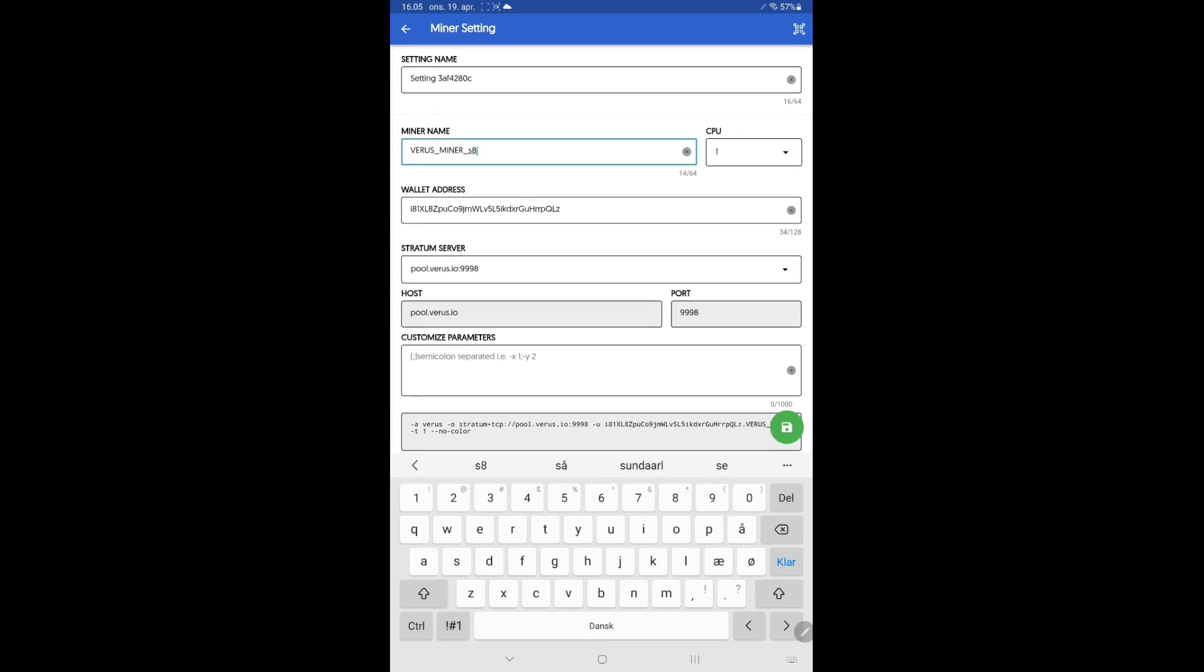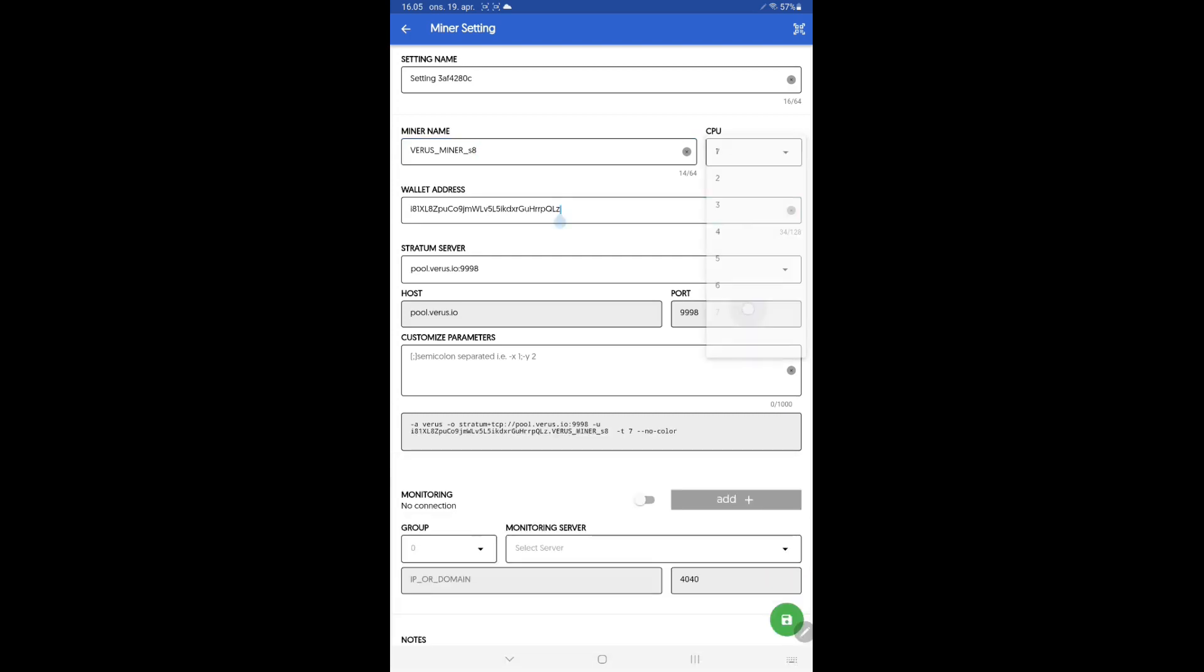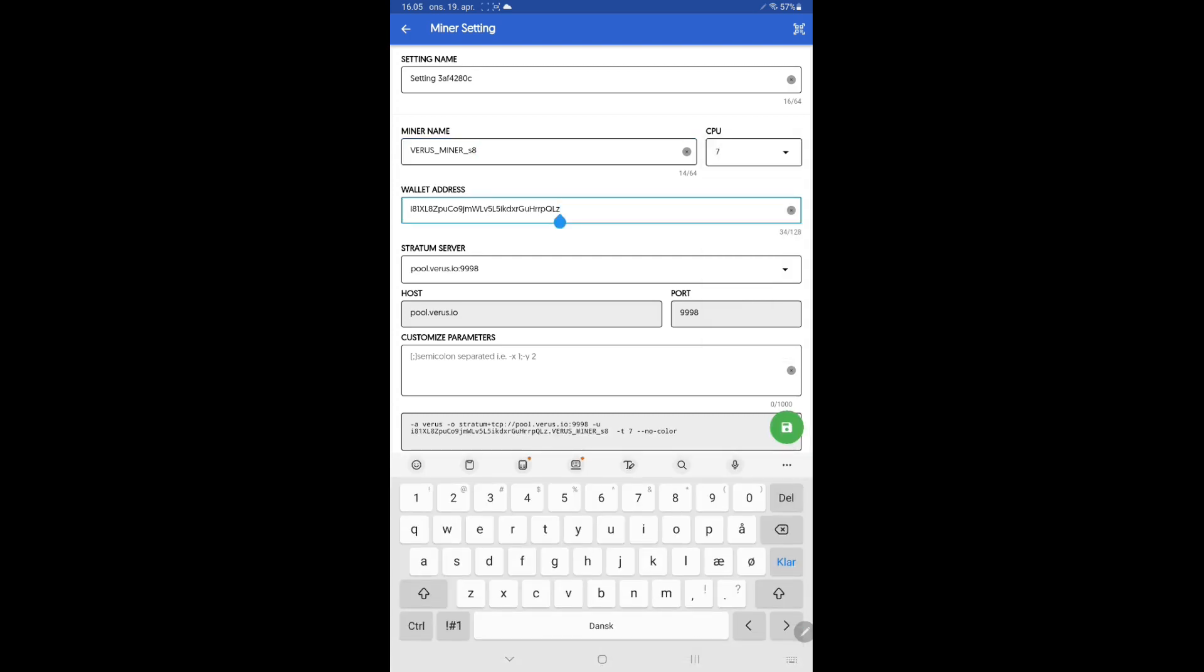Select how many cores you want to use. You can use all eight cores. In my setup I like to have one core left to make the device responsive if needed.